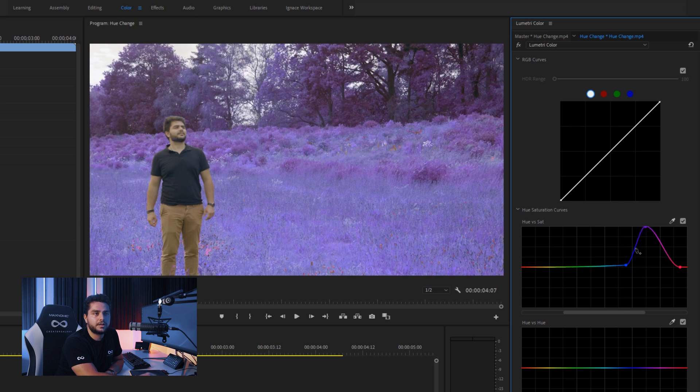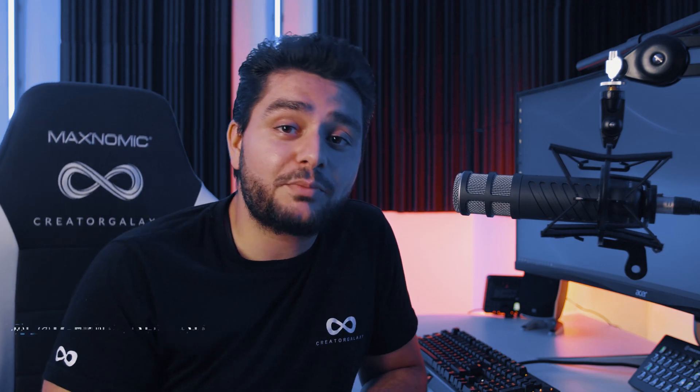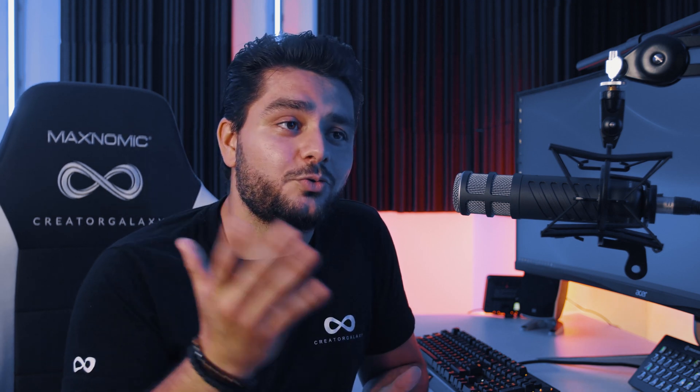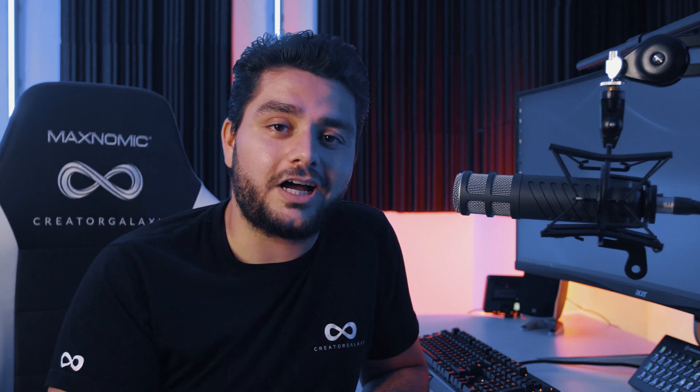And that's looking pretty cool. Alright, so there we have it — how to switch the hues in Adobe Premiere Pro using the RGB curves, which gives you a really cool vibe. Hope you have fun with that. I'll see you in the next one. Take care and goodbye.